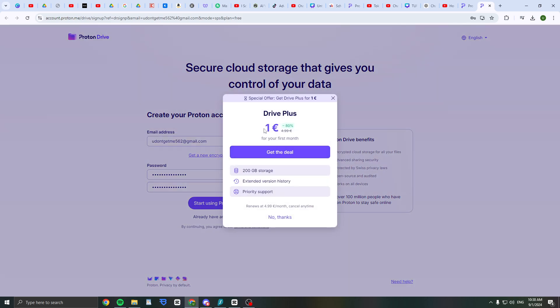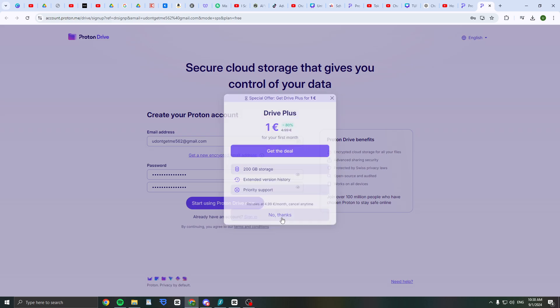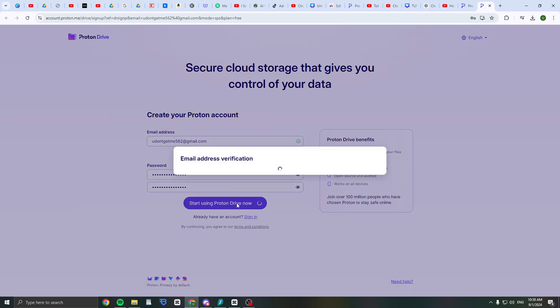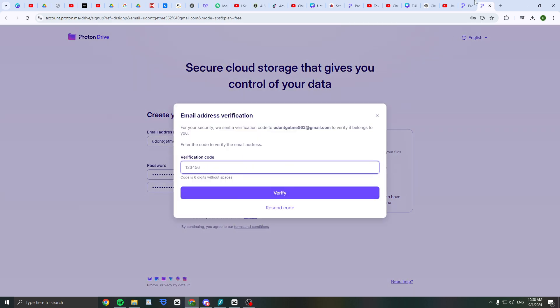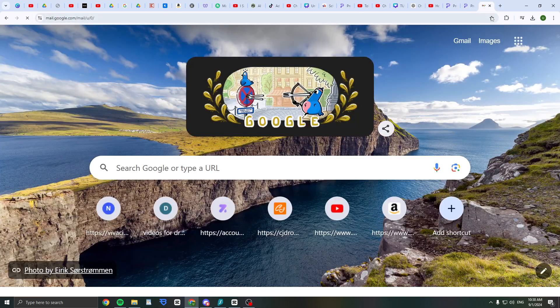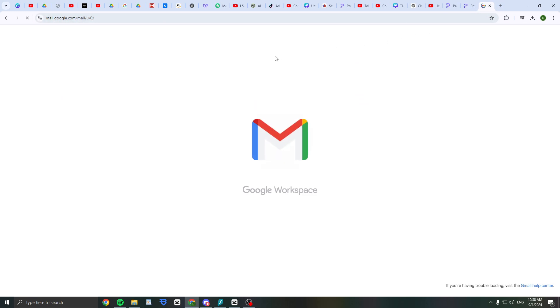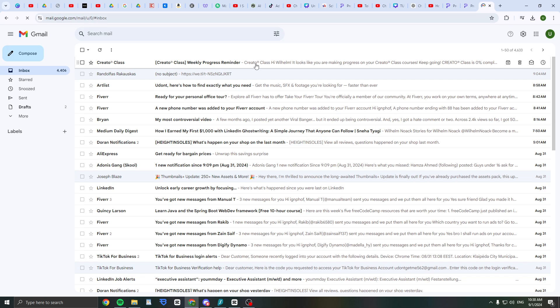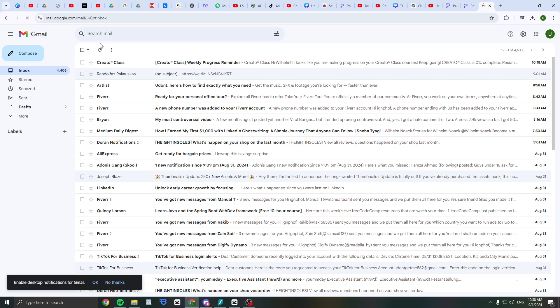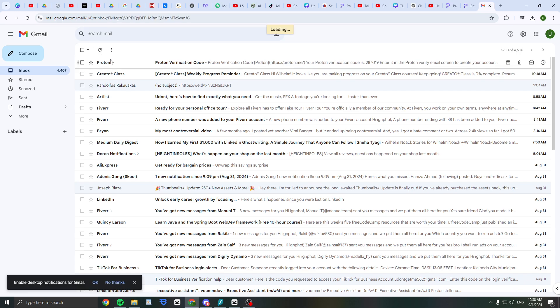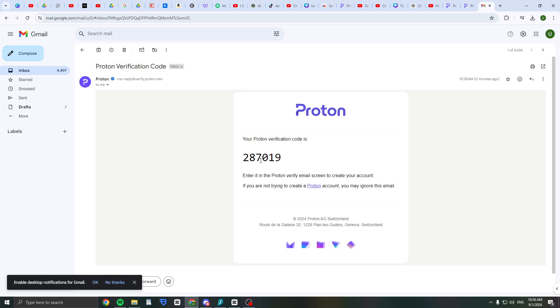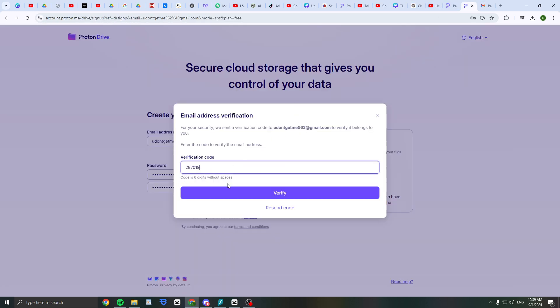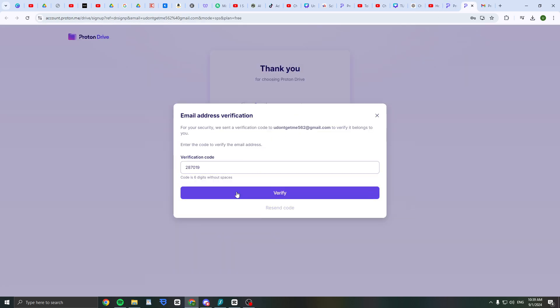For one euro a month you can get 200 gigabytes, but I'm just going to click no thanks. Now it's going to your Gmail to ask for verification. You need to maybe refresh a bit to see it. Here I have it, then just copy it, paste it, and click verify.